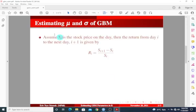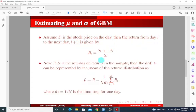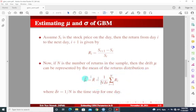To begin with, assume we have S_i to be the stock price on a given day. Then the return from day i to the next day is given as shown below. If n is the number of returns in the sample, then the drift parameter mu can be represented by the mean of the return distribution. Basically, this is what we are going to use to estimate the drift parameter, where delta t is the time step for one day.